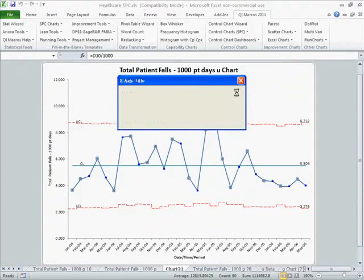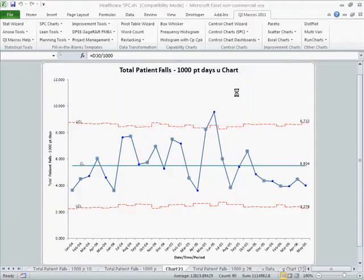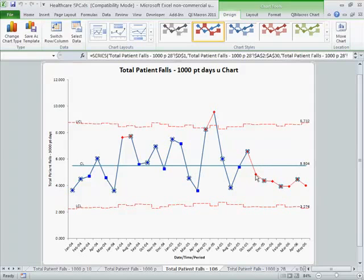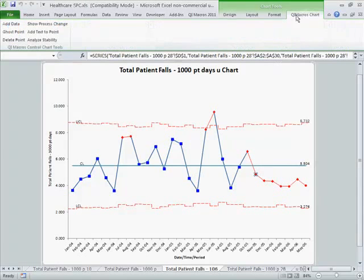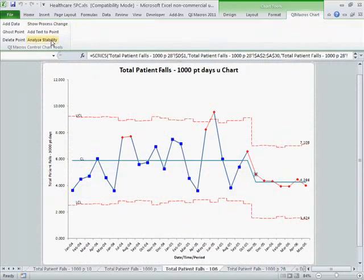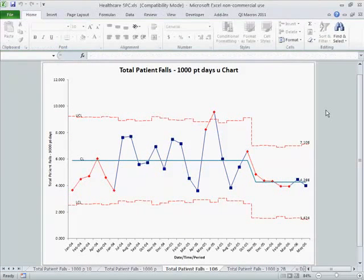Here you can see it'll prompt us for titles. And here you can see we had a before, and it looks like we had a process improvement. So we could actually come in, choose that point in the QIMacros chart menu, show the process change, and reevaluate the control chart rules.